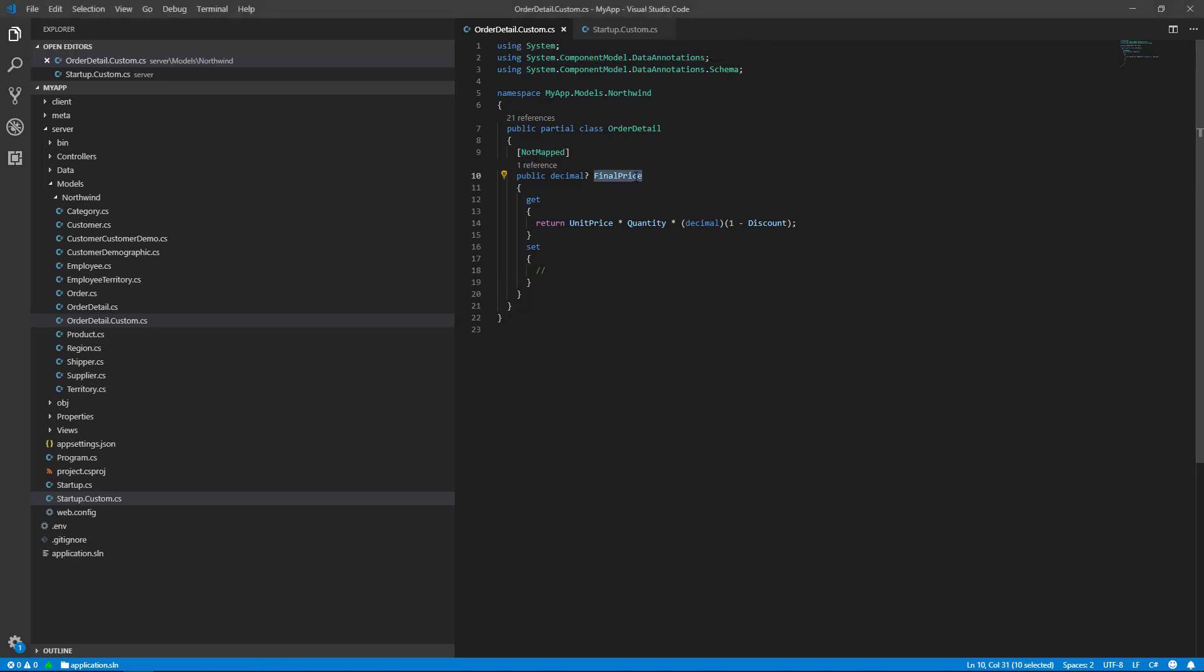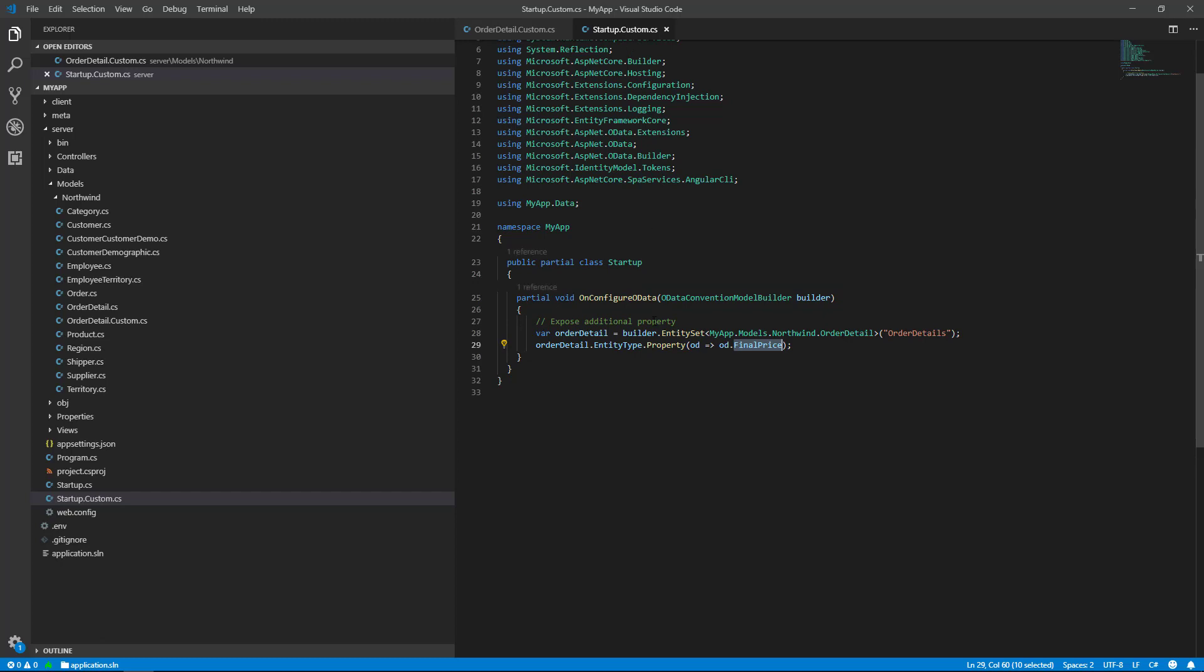Final price, the formula and not mapped attribute telling the entity framework this property is not part of your database definition. You should also tell the service layer about the existence of this property.